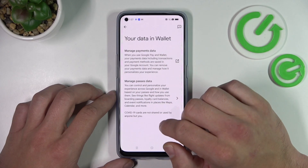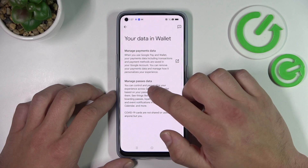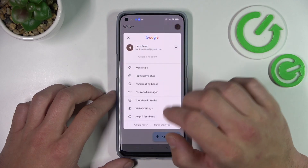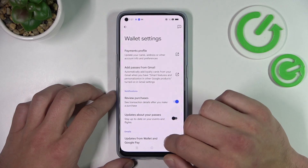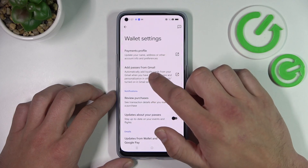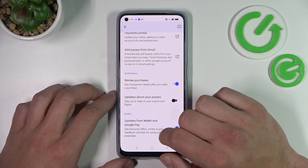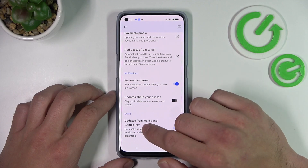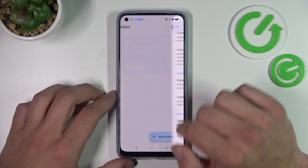In your data in wallet you can manage payments data and passes data. And in wallet settings you can manage payments profile, add passes from Gmail, enable or disable review purchases, updates about your passes and updates from Wallet and Google Pay.